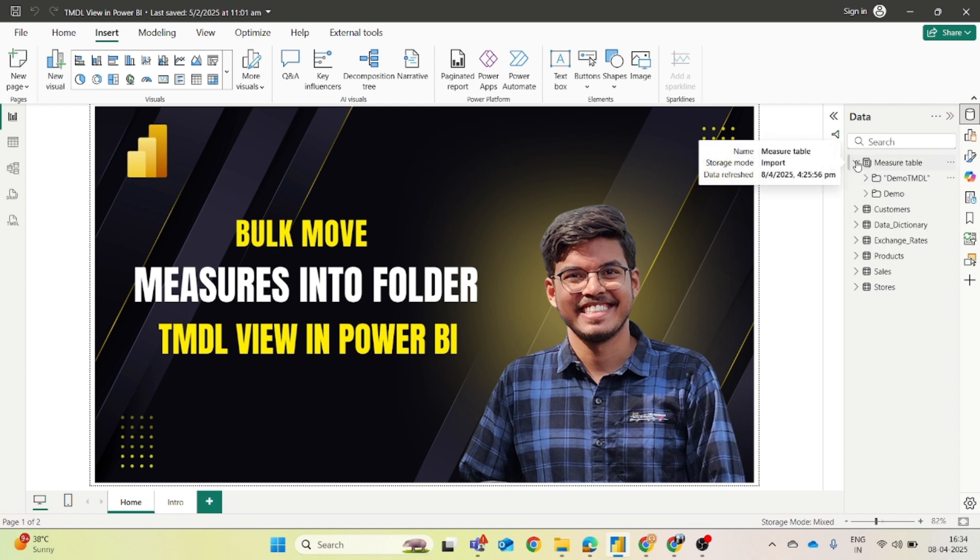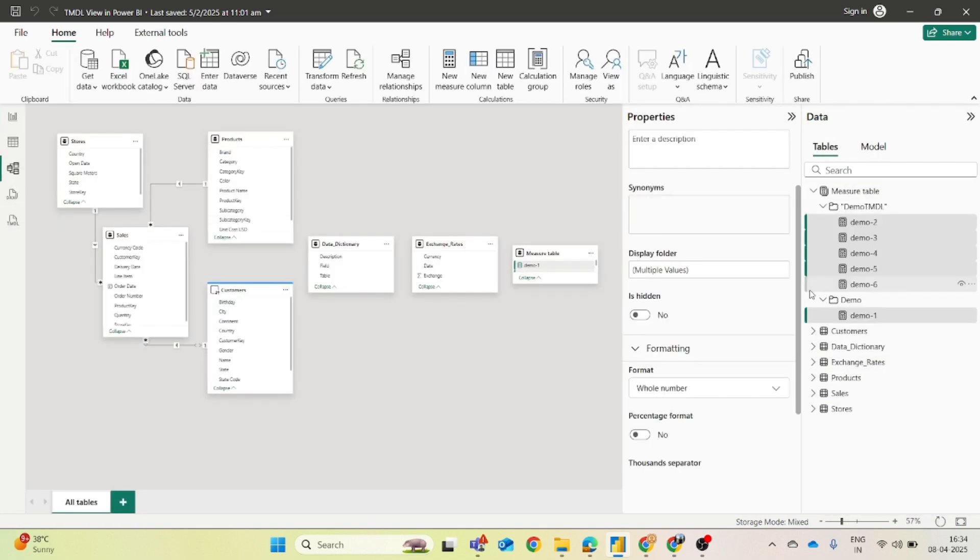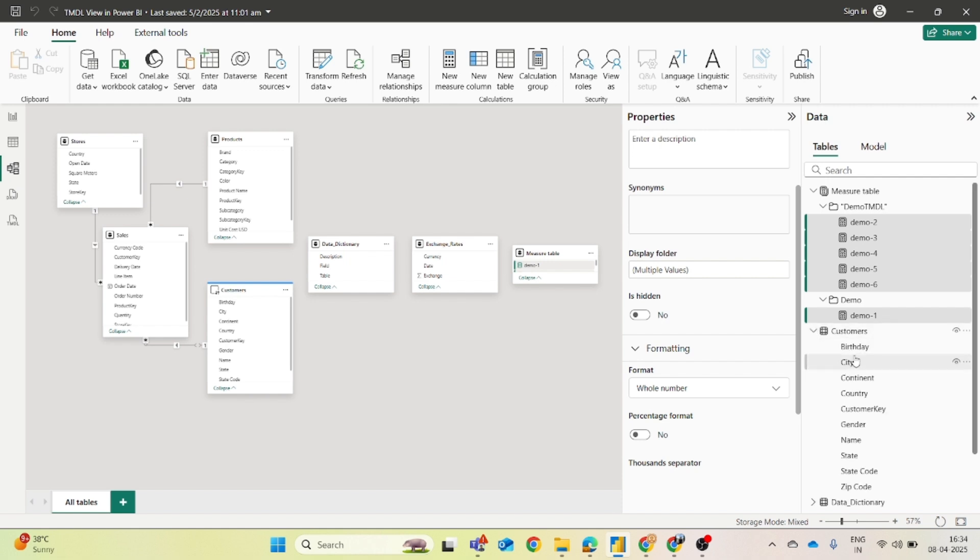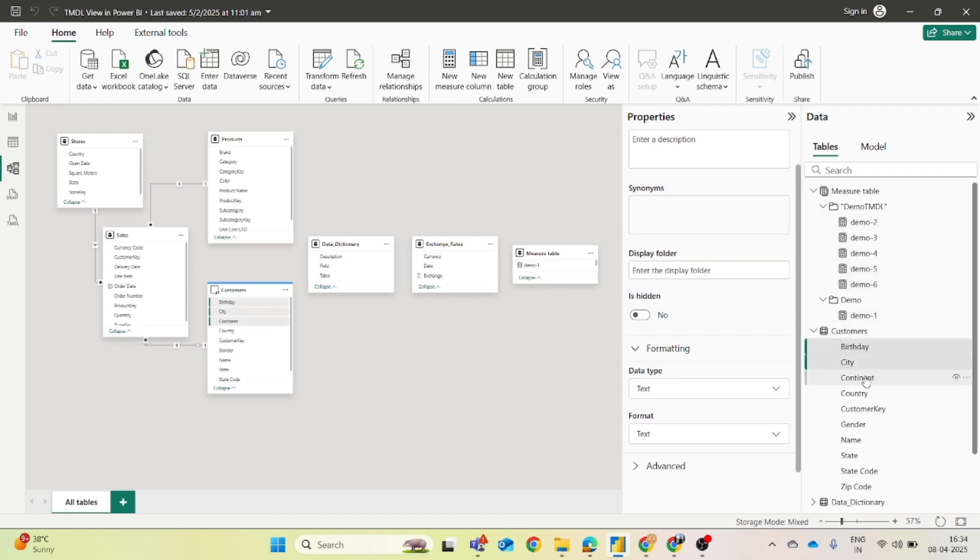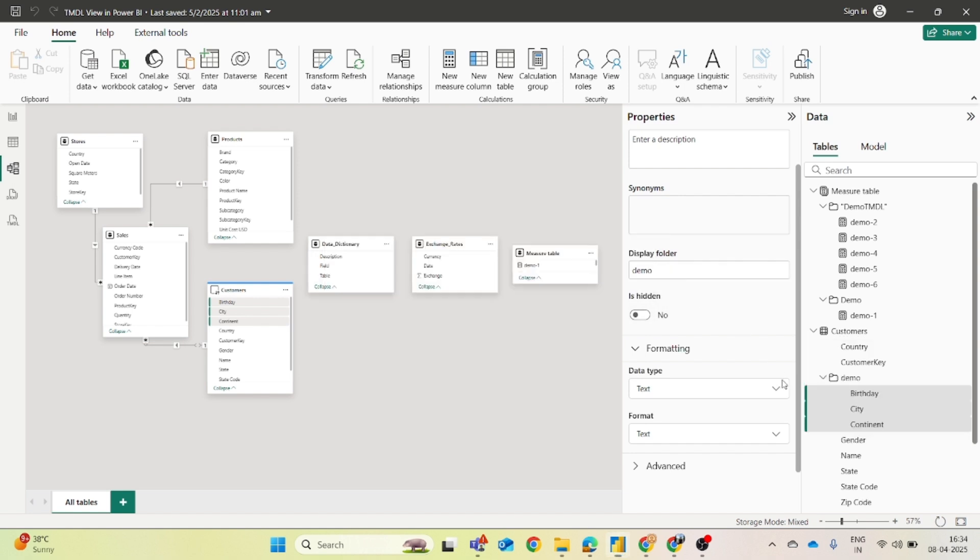So we have seen two ways of moving the measures. But this is not only limited to measures. You can also create folders for columns. So let's say I want to move these three columns into a folder. Again I will apply the same format, the same approach we will follow. And you can see we can also move columns into these folders.